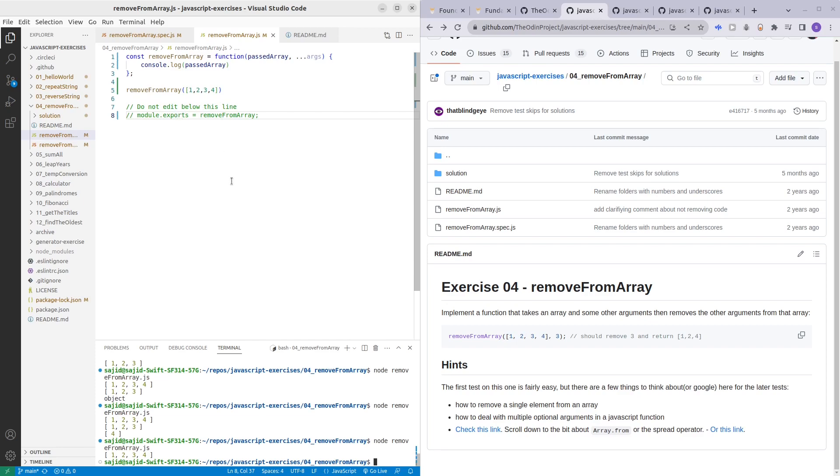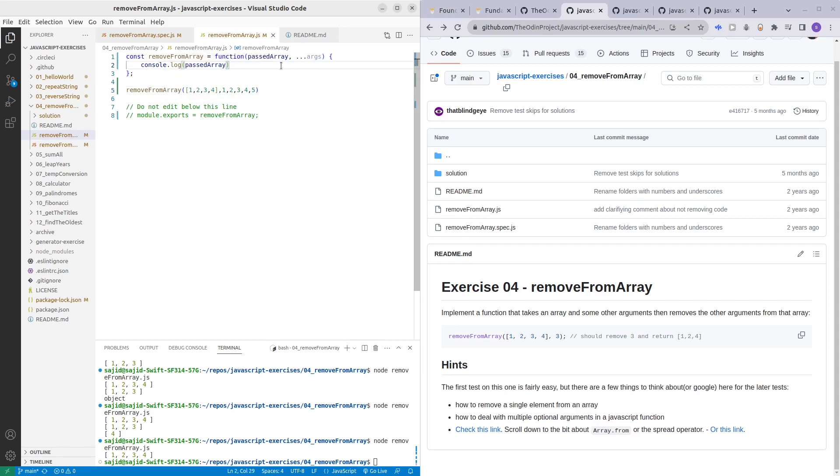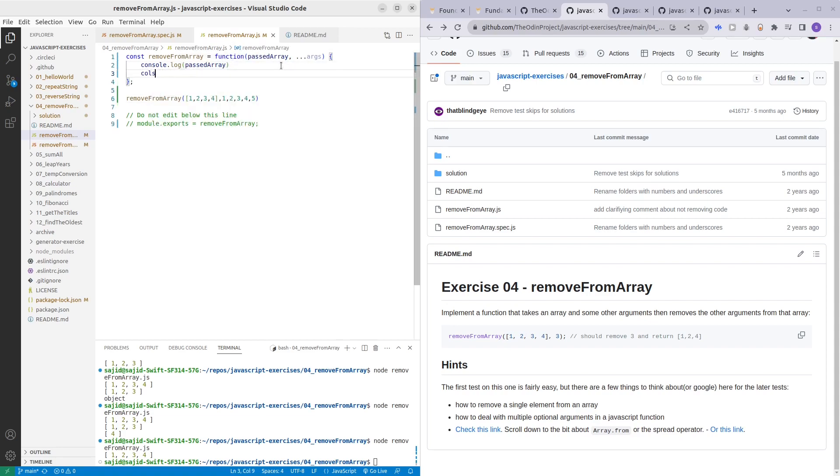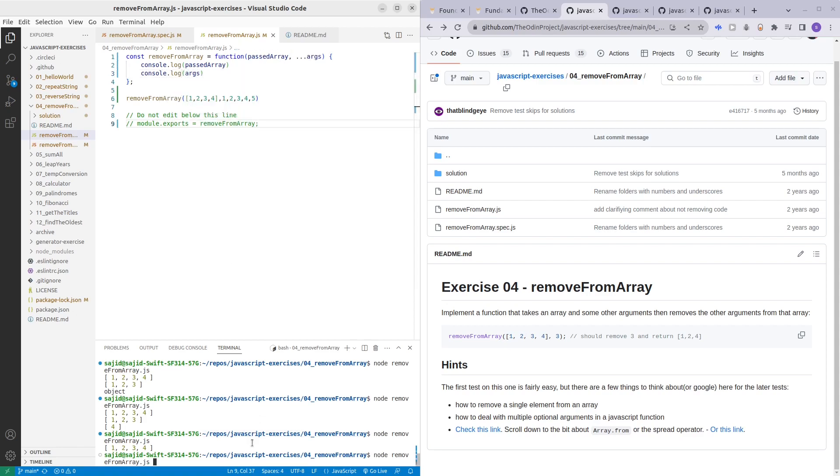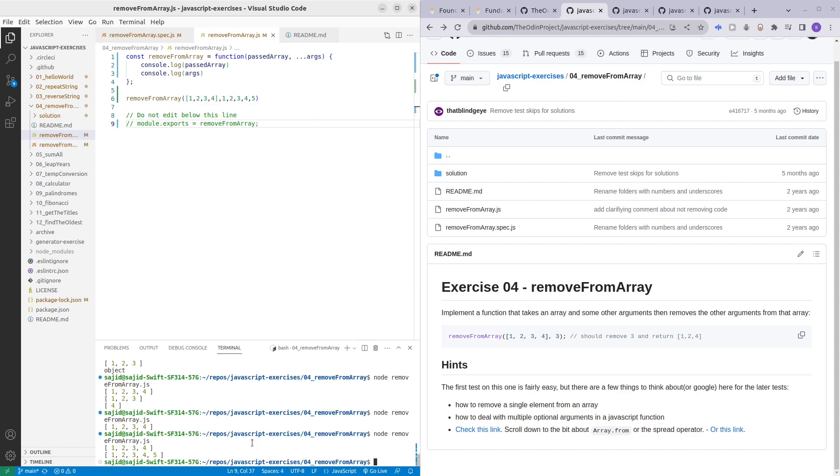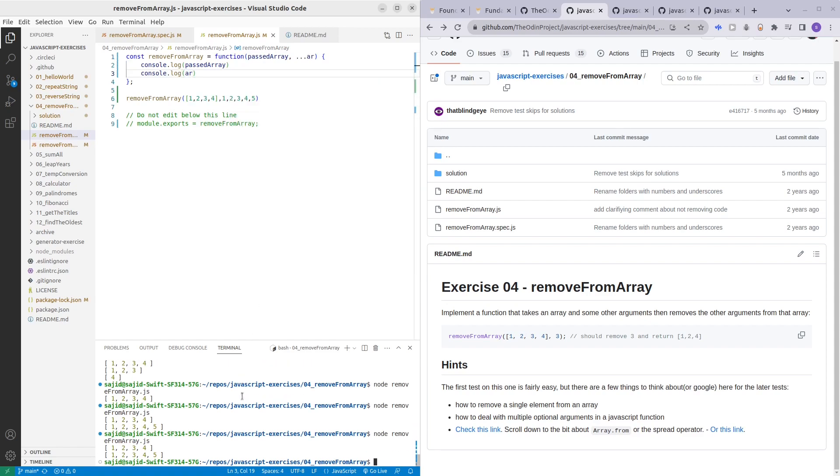So now we have that we passed the array and actually we can pass other numbers as well. Just to double check you can console dot log args. There you go. Actually let me just try to change the name. Let me see if it still works. So yeah there you go. As long as you add these three dots that just means optional unlimited arguments.